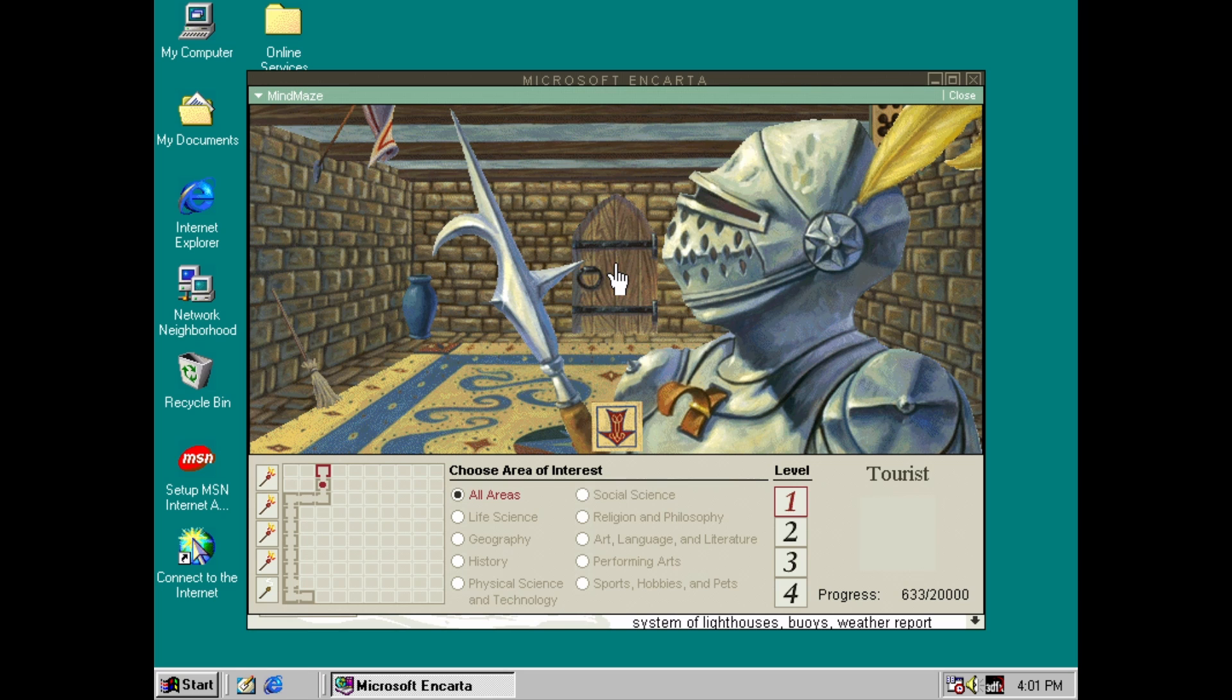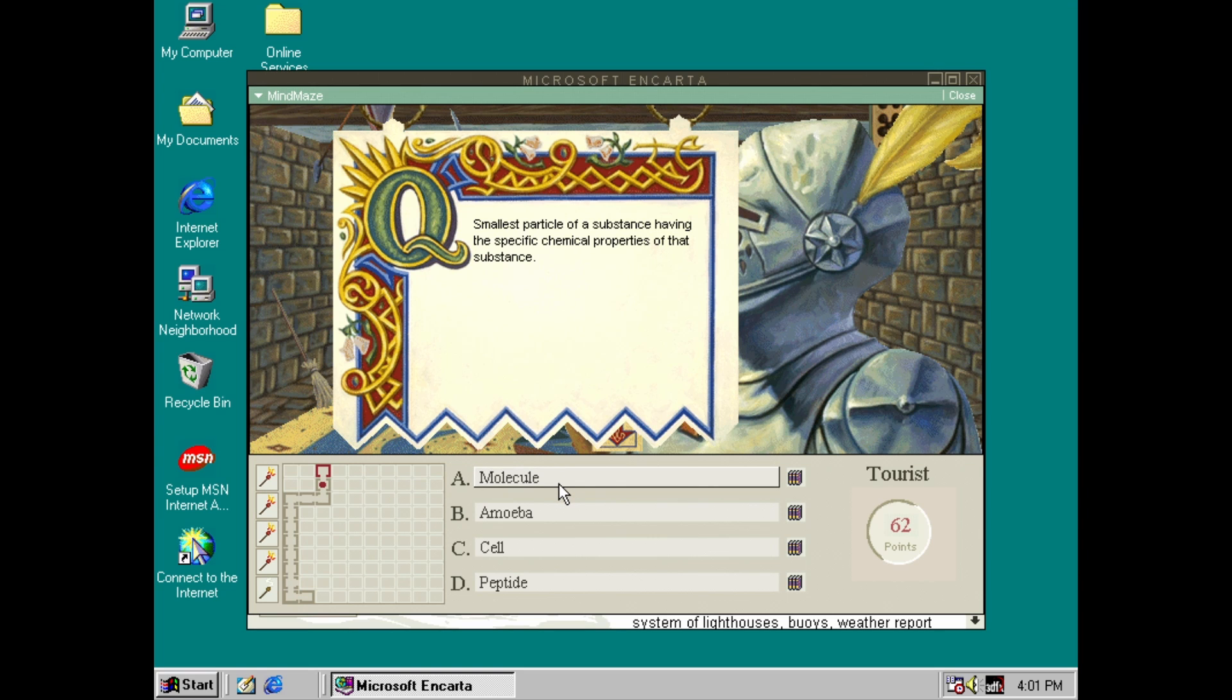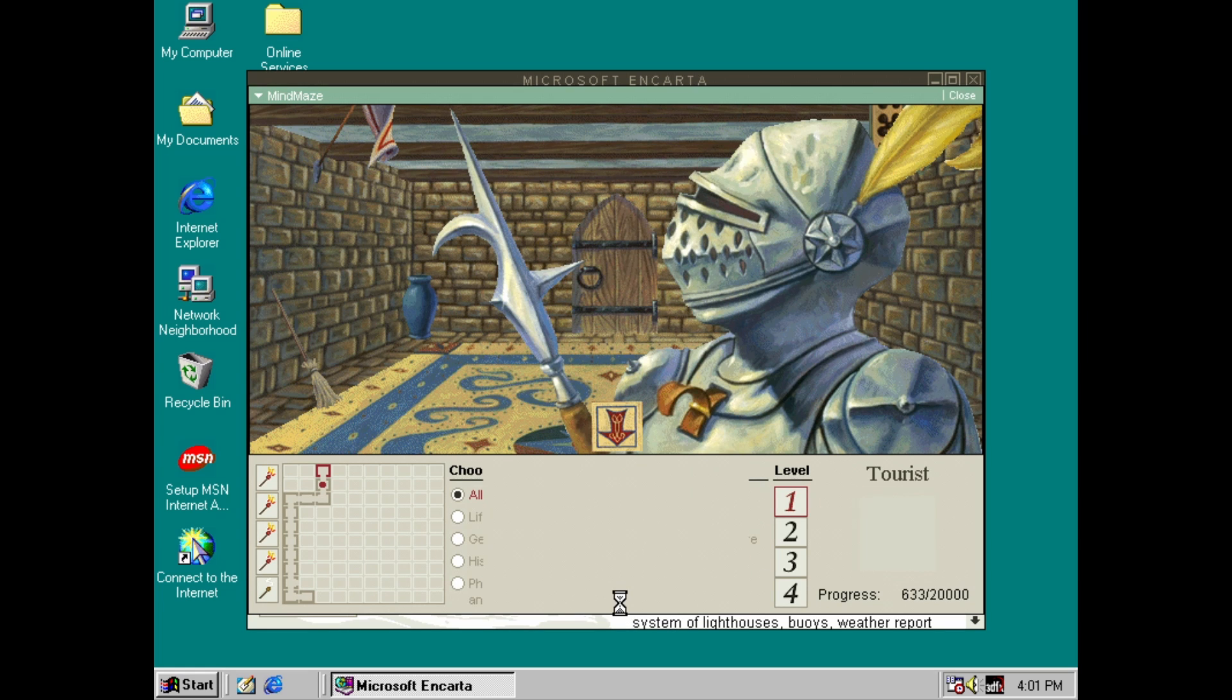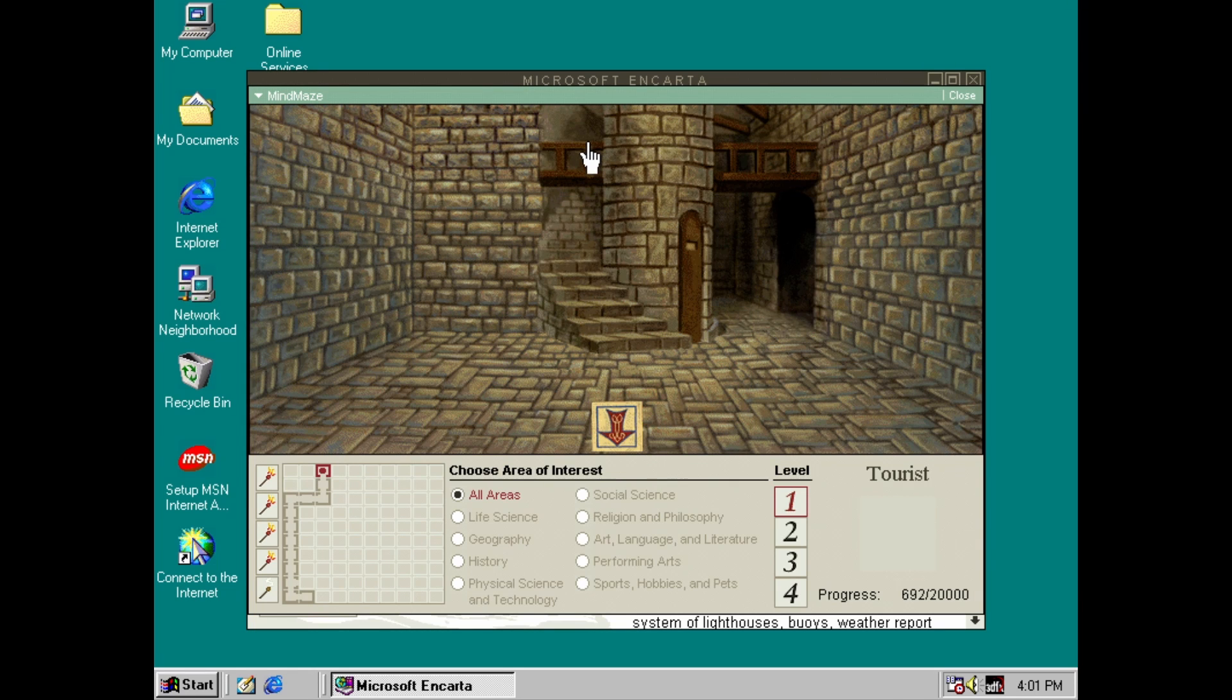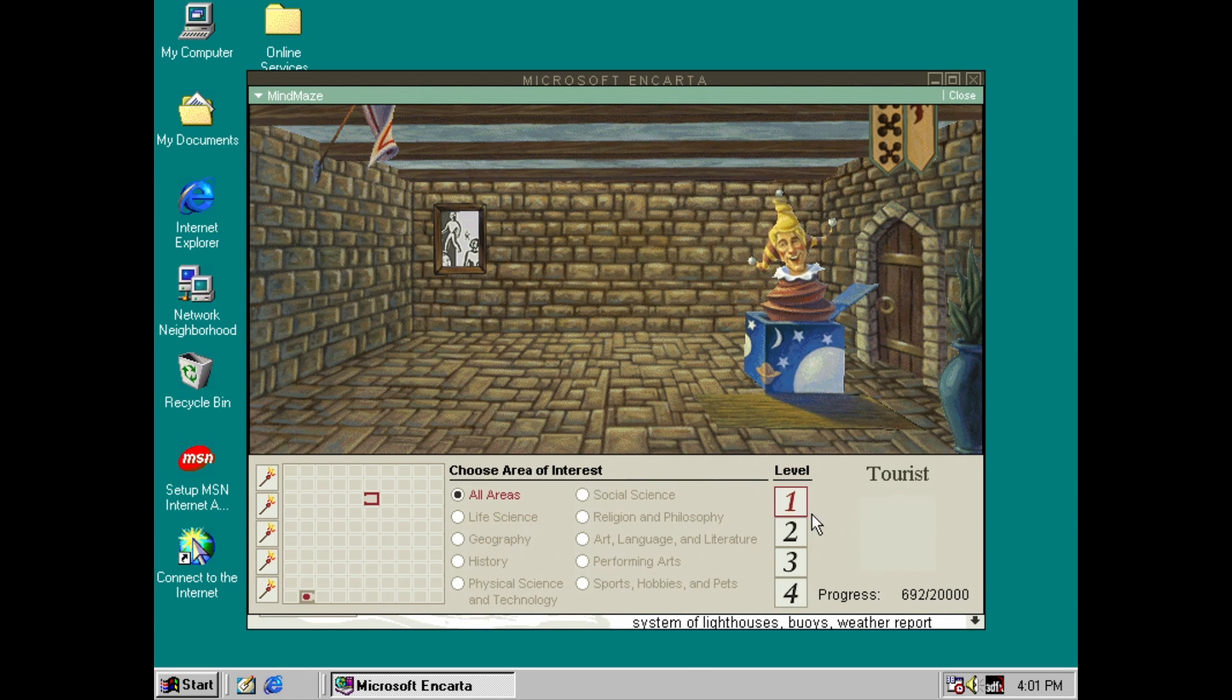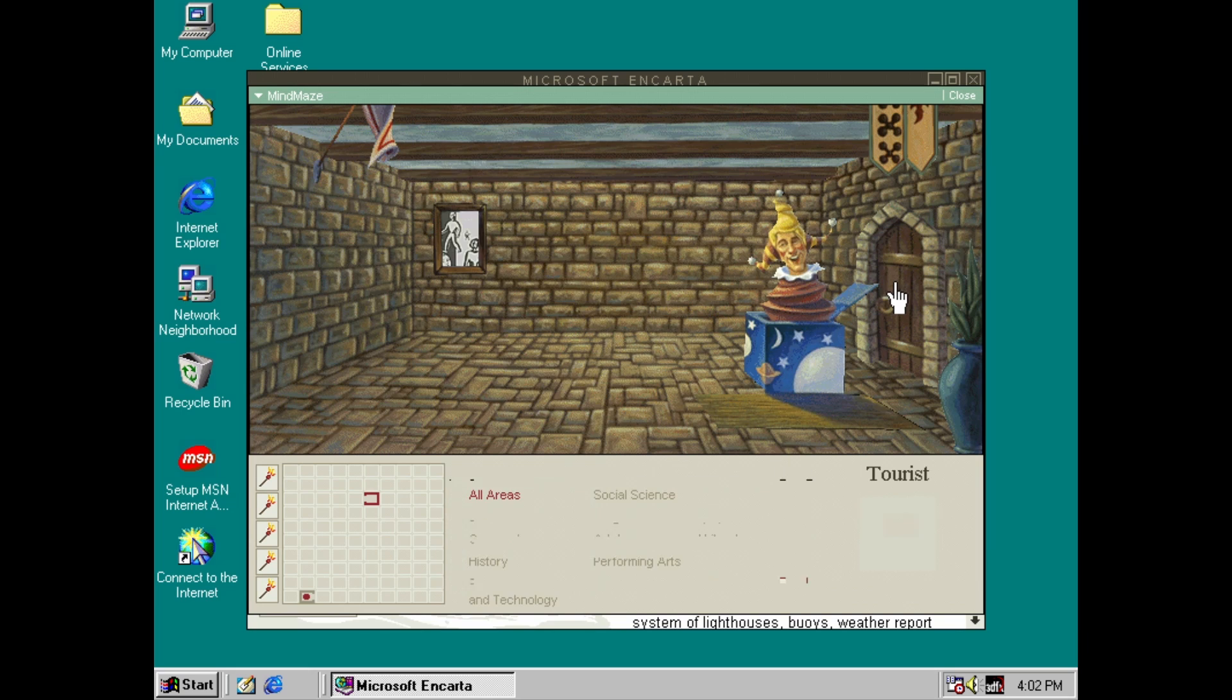Okay, final question I think. Okay, so you can continue up the stairs. The levels kept going until you reach 20,000 points, but there you have it.